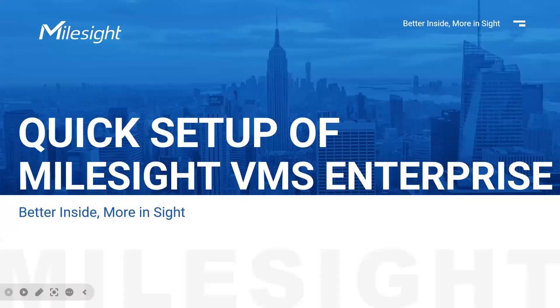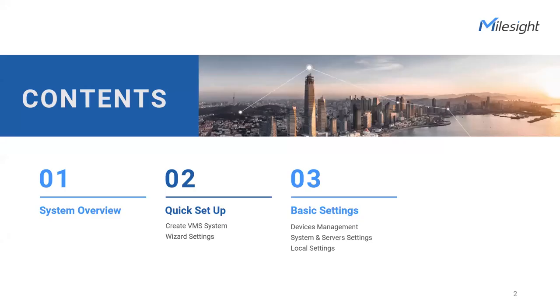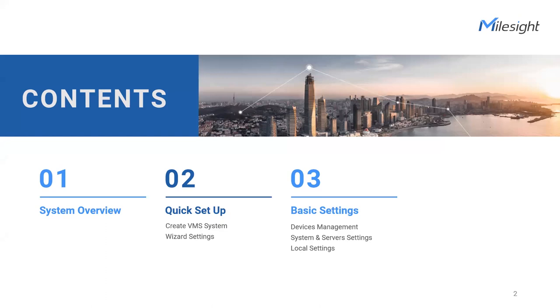Good day, everyone. This is July from Milesight Product Team. Welcome to Milesight Training for our VMS Enterprise. This comprehensive program is designed to provide you with the fundamental knowledge needed to navigate Milesight VMS effectively. Throughout this course, we'll focus on three main areas: understanding the concept of VMS, mastering system creation techniques, and exploring basic device management.